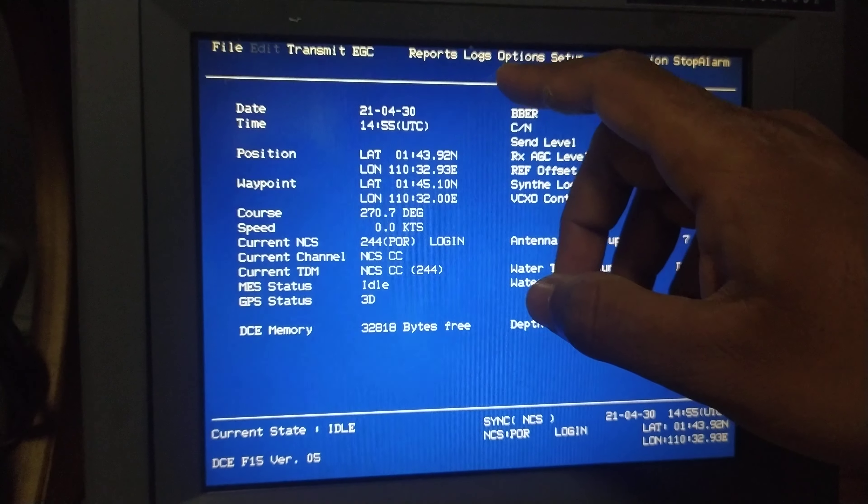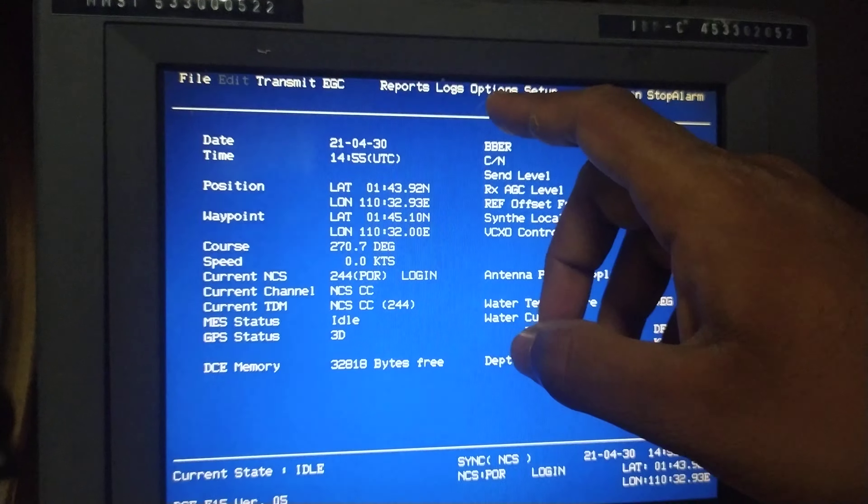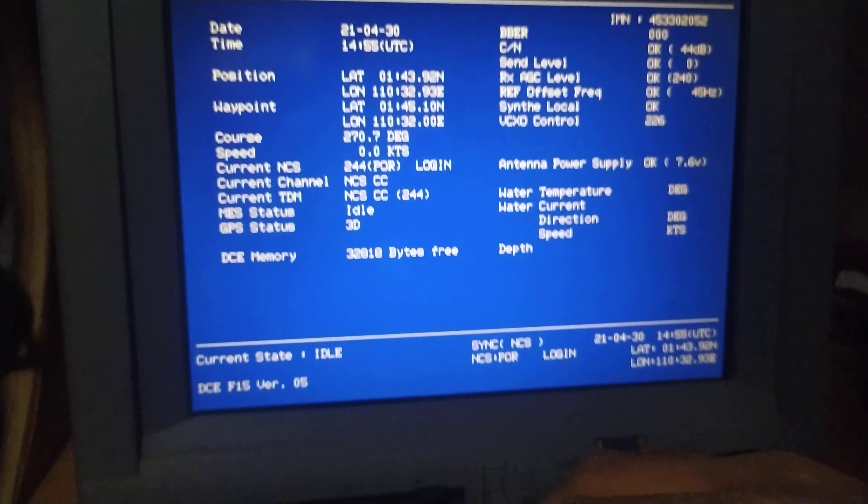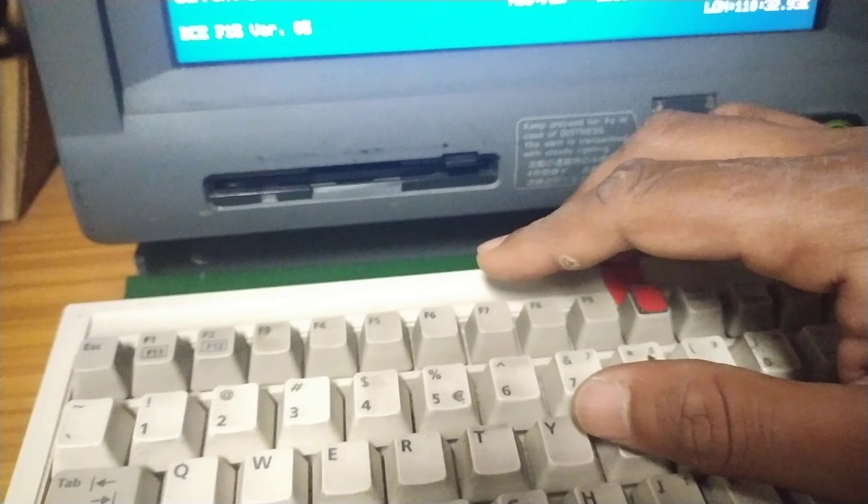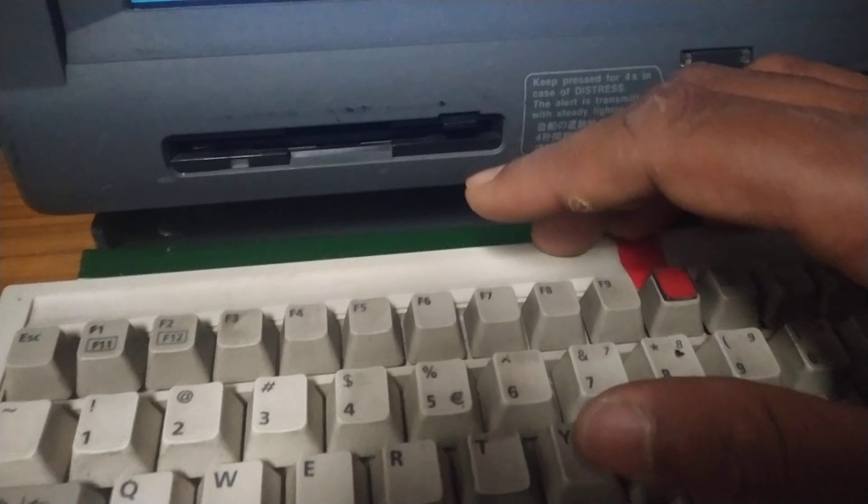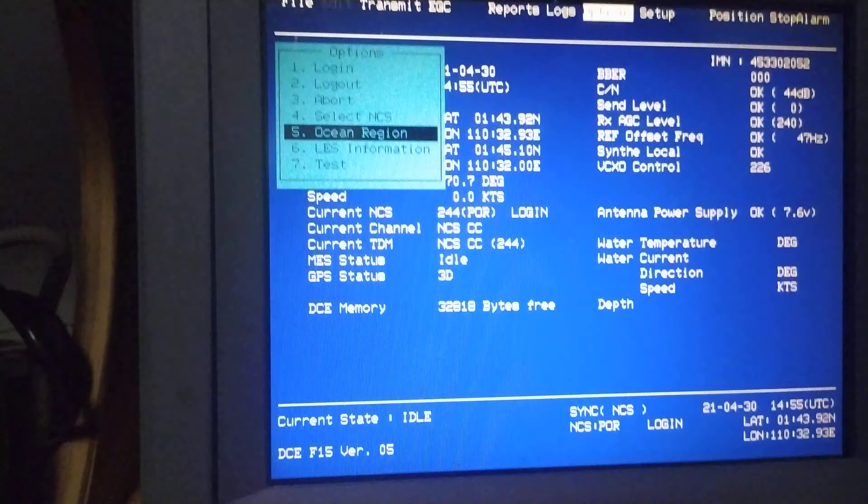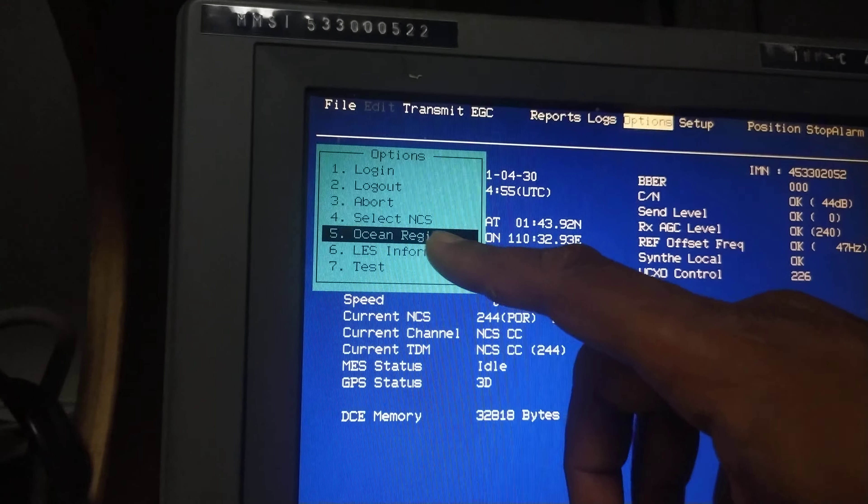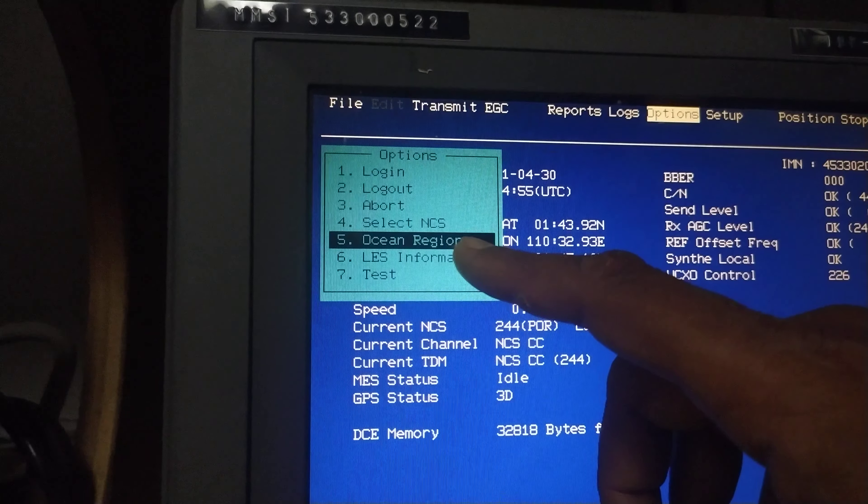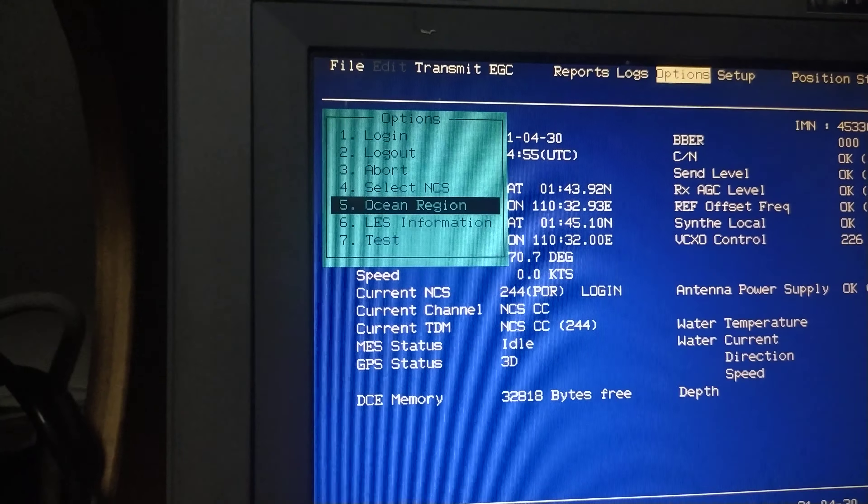When you're traveling all around the world, once you have left the AOR or POR or any of the four satellite regions, the next satellite can either be selected automatically or you can log in manually.